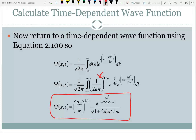There are some things to learn in going through the problem. The problem says to take an initial psi of x,0 equal to A e to the minus a x squared, and first it says to normalize — we did that without a problem. So first we found the normalization constant, and then we took that and found the k-space transformation of it.